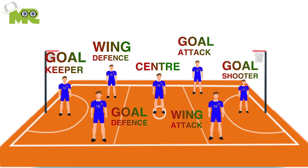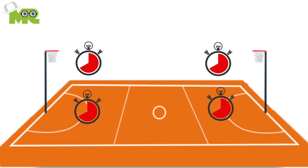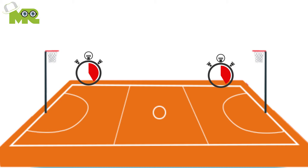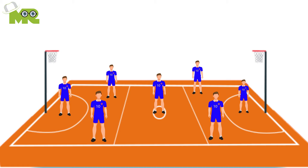5. A netball game is equally divided into four quarters, with each quarter lasting for only 15 minutes. 6. Between the second and third quarter, a halftime of five minutes is given. 7. Each team can have a maximum of seven players and a minimum of five.